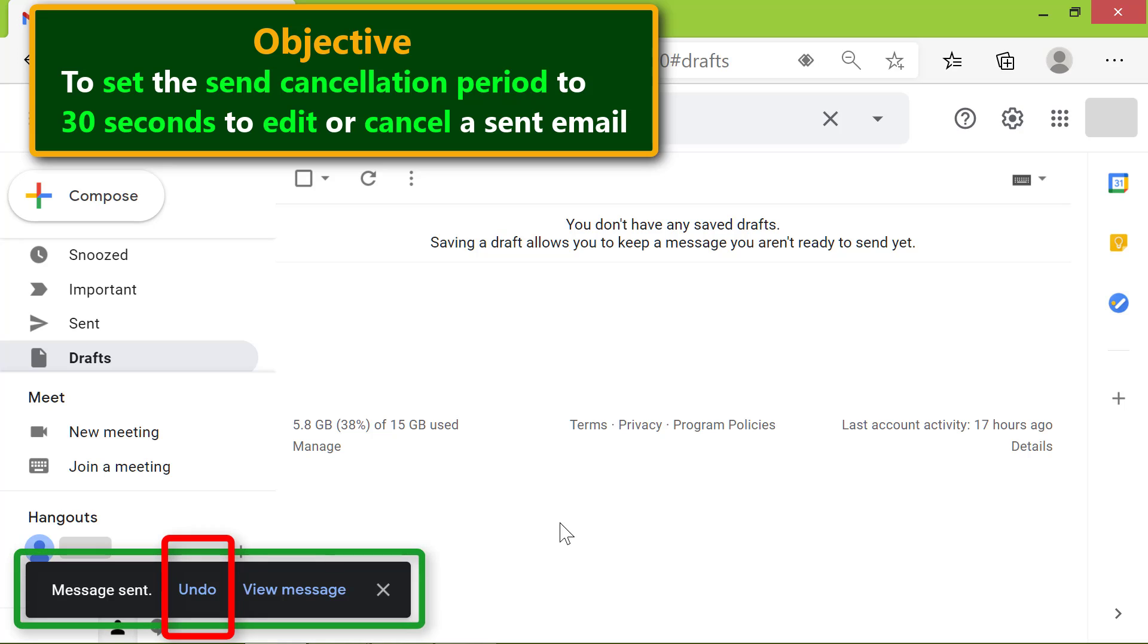Gmail will again wait for 30 seconds. After 30 seconds, Gmail sends the email.